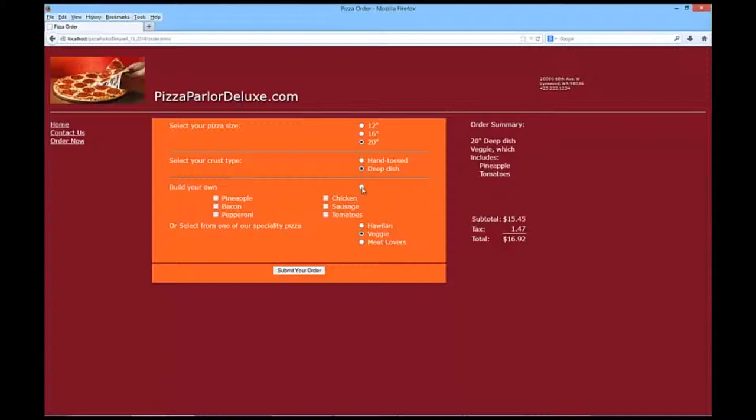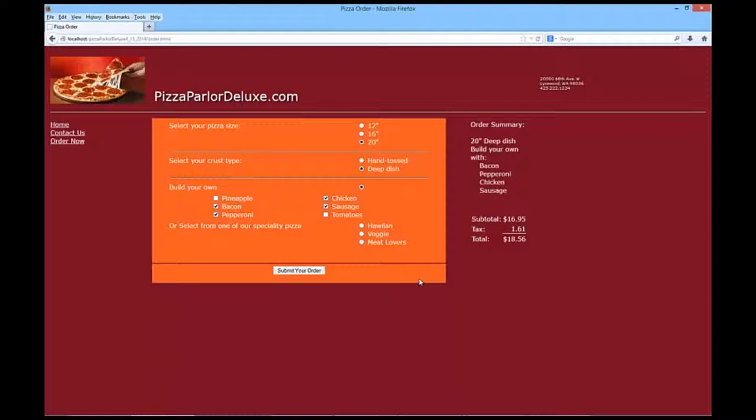And we'll see our price went down. Again, a deep dish. And I'm going to go with, let's say bacon, pepperoni, and sausage and chicken. This is going to be a meat lovers. So I'm going to submit my order.